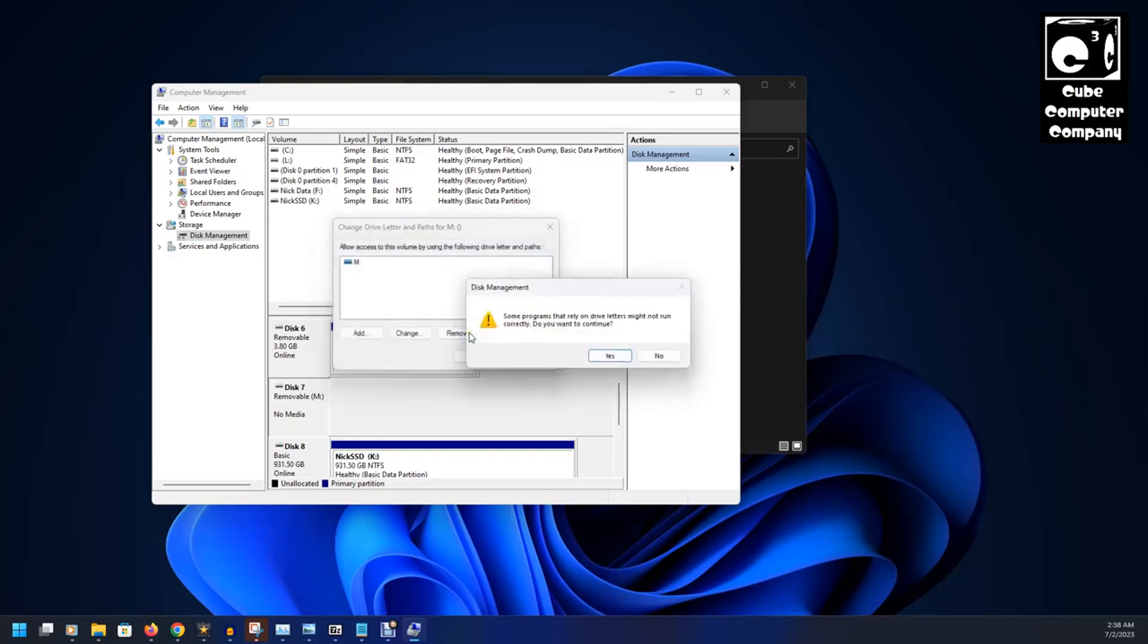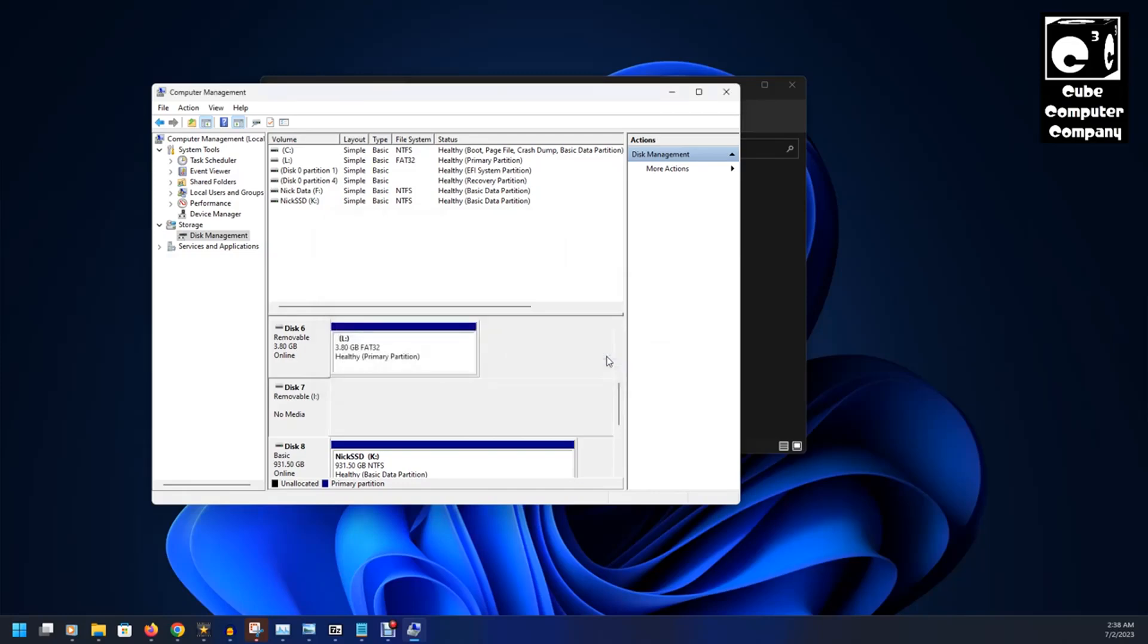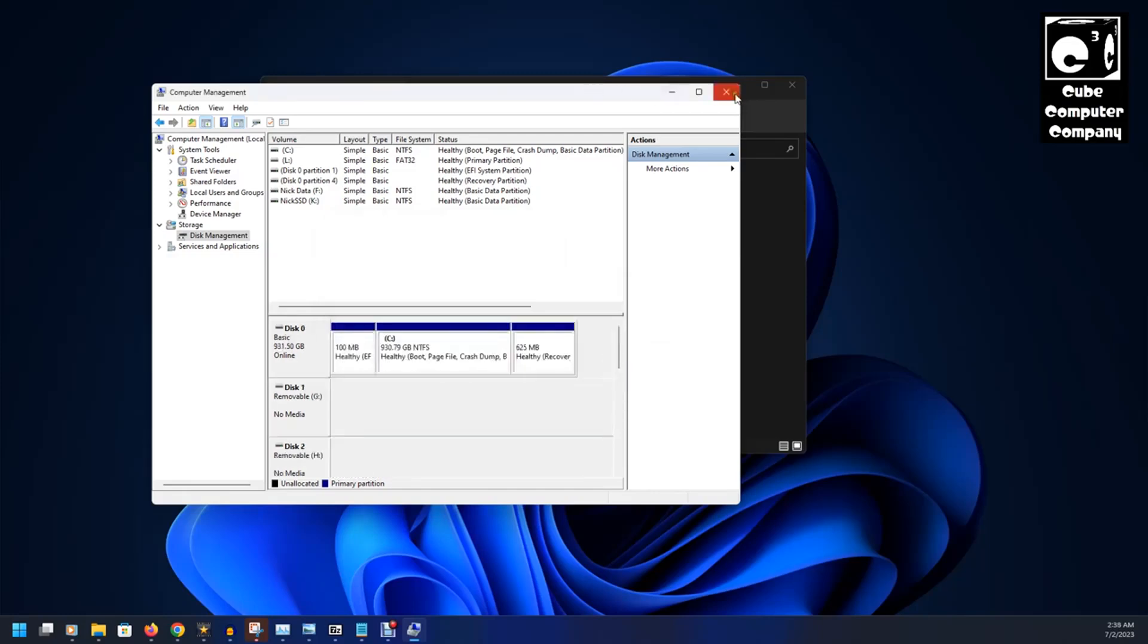Select OK and of course we get the prompt again. Alright, so now we're going to close out of Computer Management.